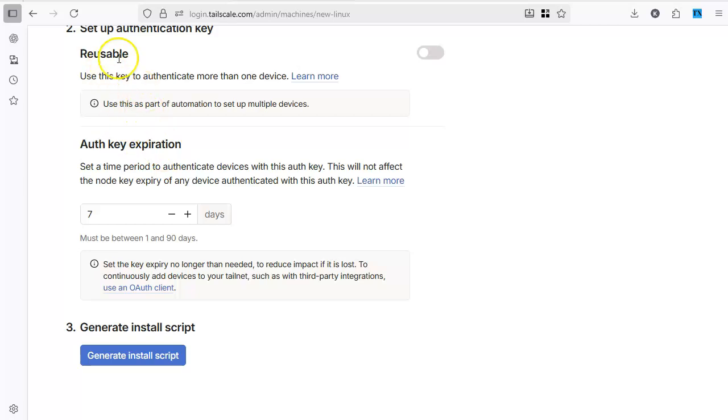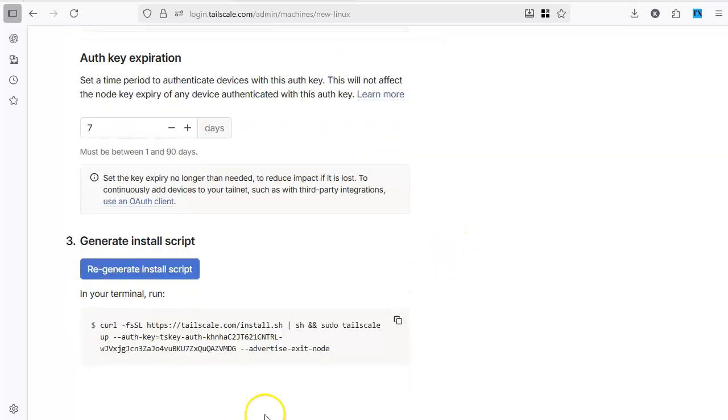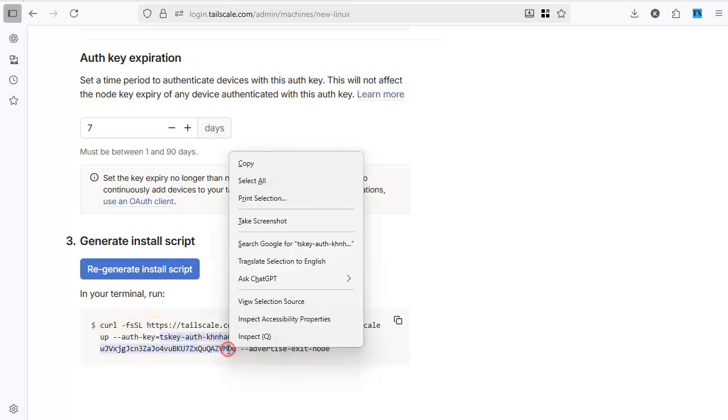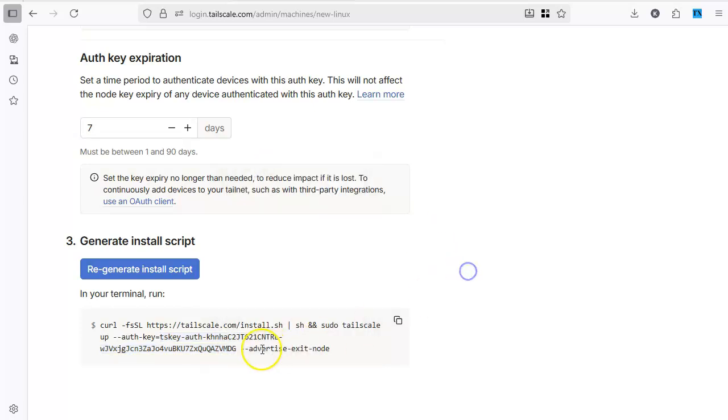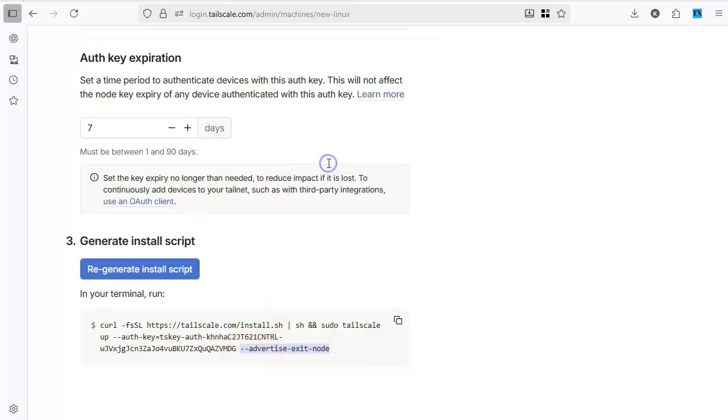As usual the authentication key and once you say generate install script you see this time you are going to need two things from here. You will need the authentication key which is right after this auth key is equal to. So we will copy this. And we also need this parameter which is advertise exit node. So when we run our container we have to make sure that the container advertises itself as the exit node. We will copy this as well.